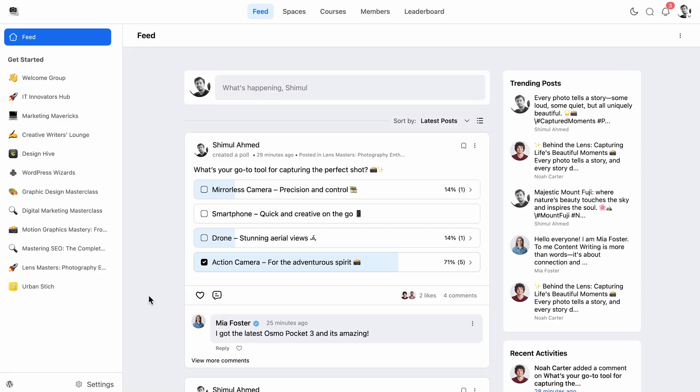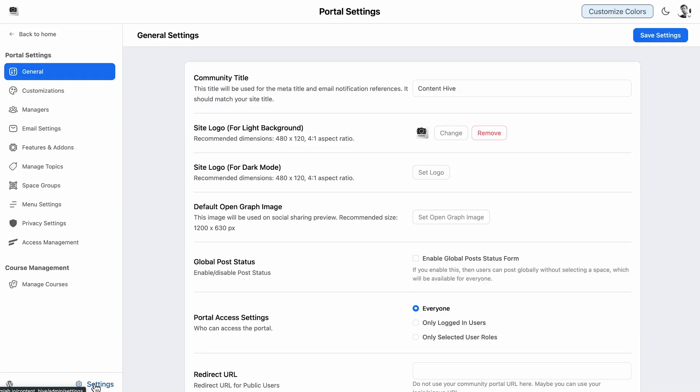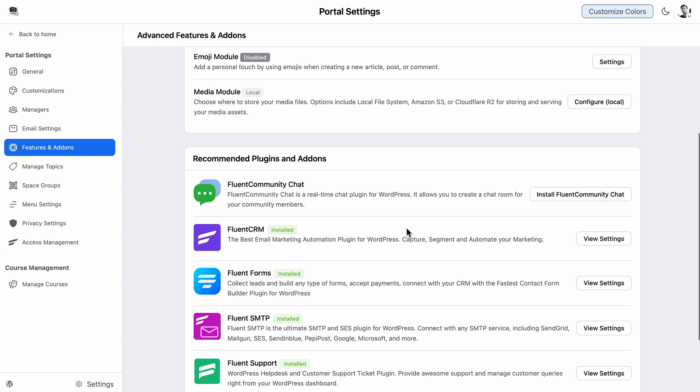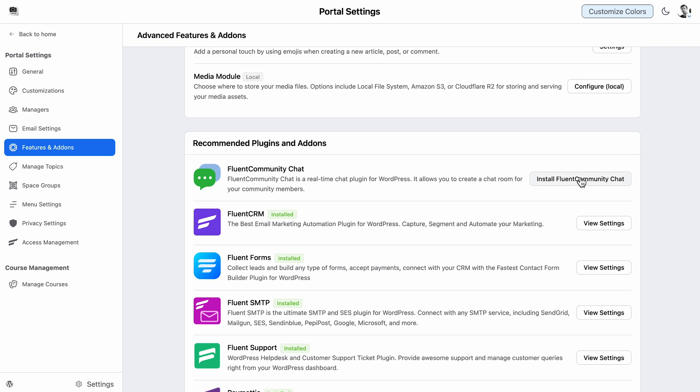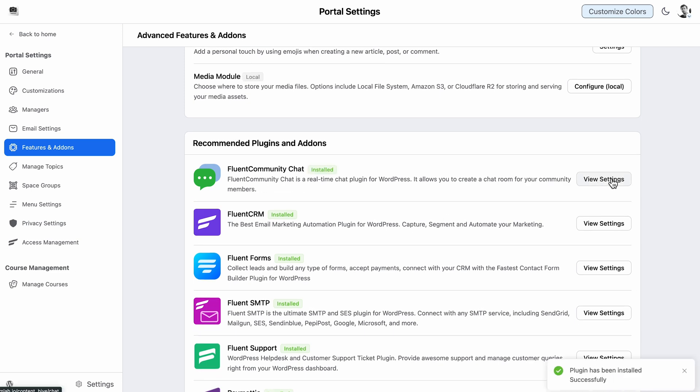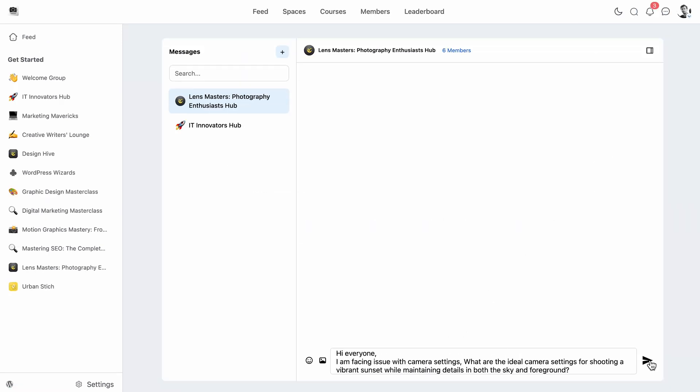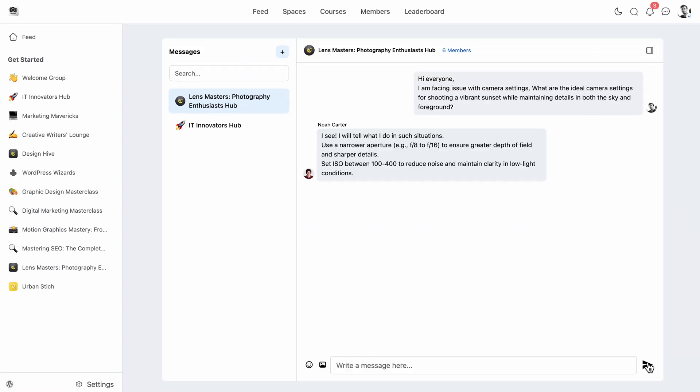Speaking of real-time interaction, let's not forget about one of pro's biggest perks: direct messaging. It takes communication with your community members to a personal level. Just install the Fluent Community Chat and your members can easily connect, collaborate, and solve issues, helping your community grow stronger day by day.